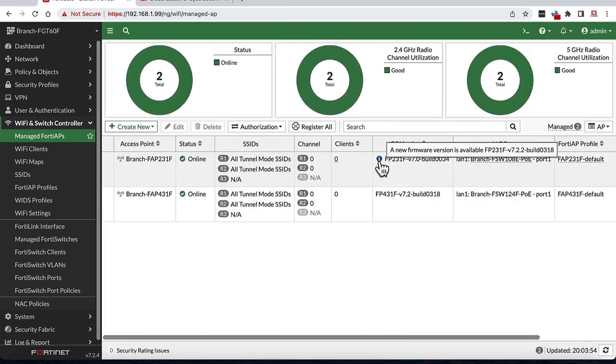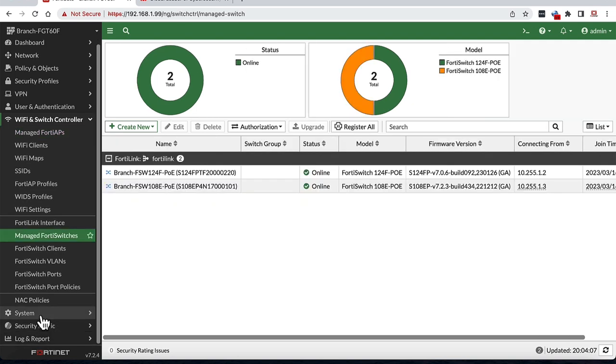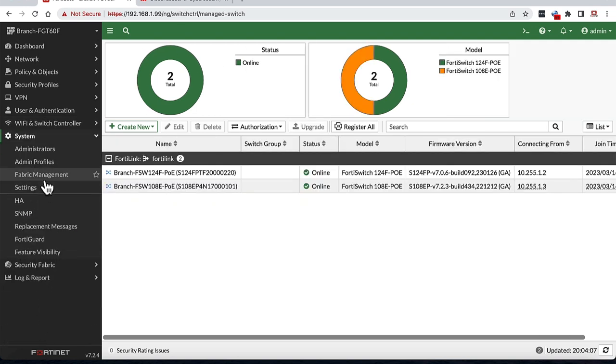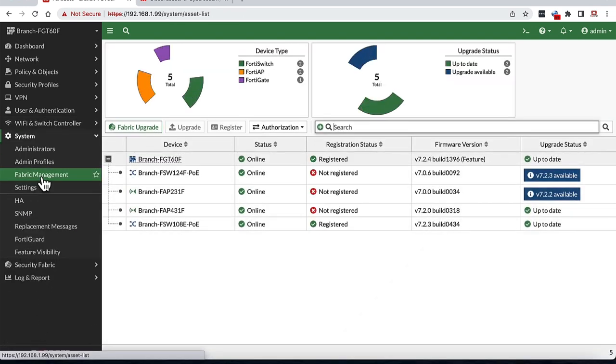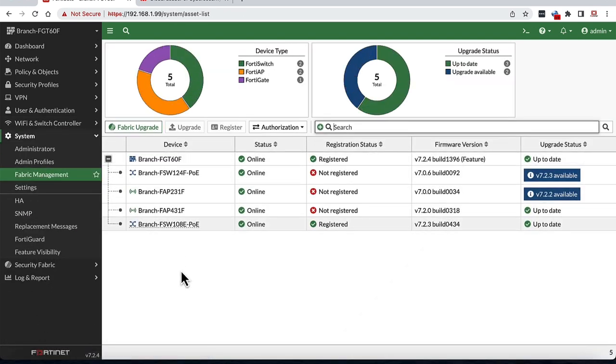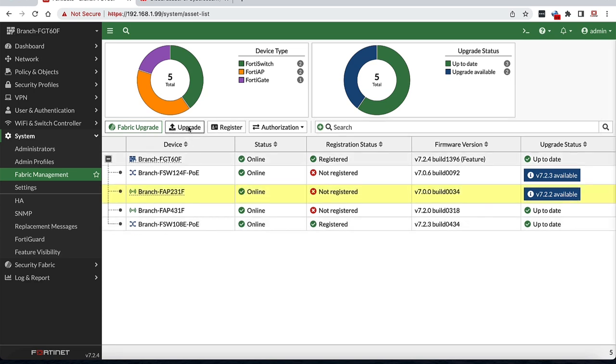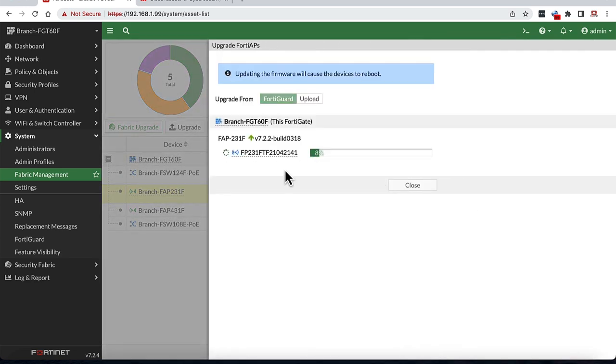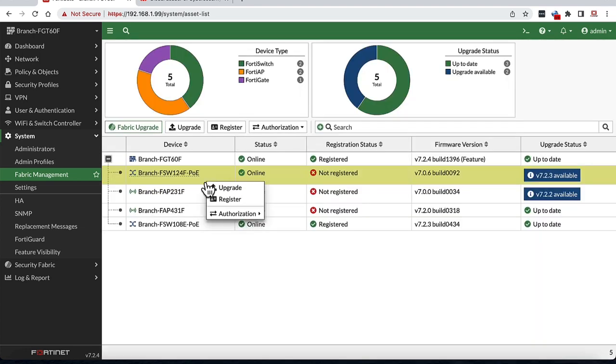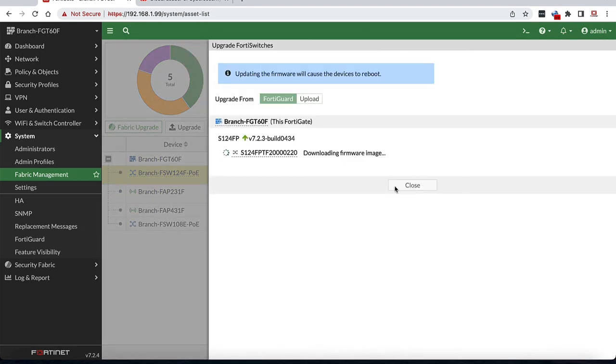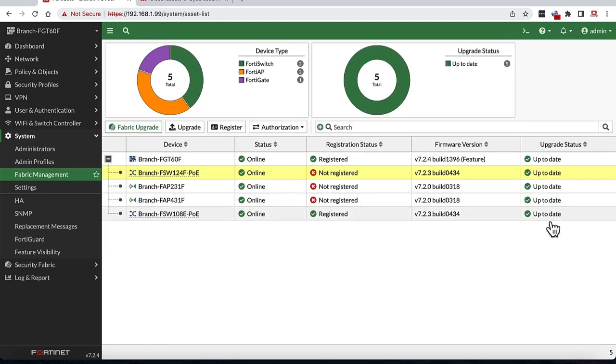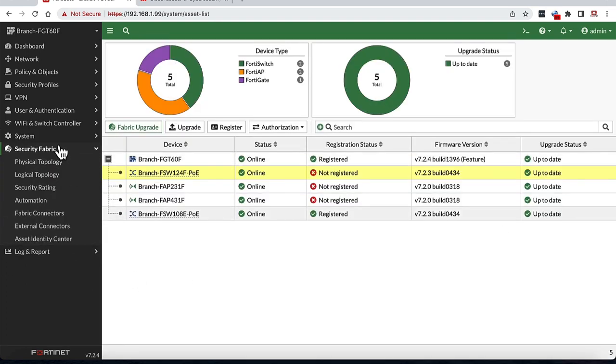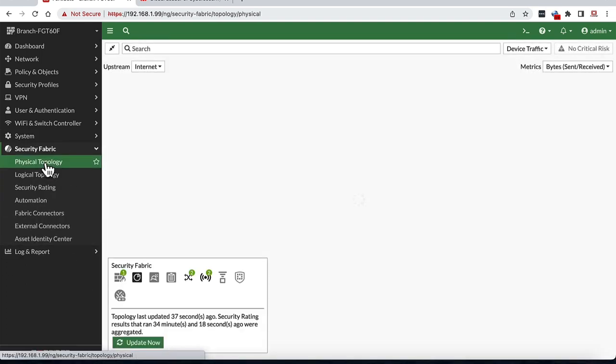Lastly, we can check the current and latest firmware available for these devices. We can update all these devices from one common fabric management page to download the firmware from FortiGuard without requiring to download and manually update each device. Once all devices are updated and back up, we can head back to the physical topology page to verify the state of all devices.